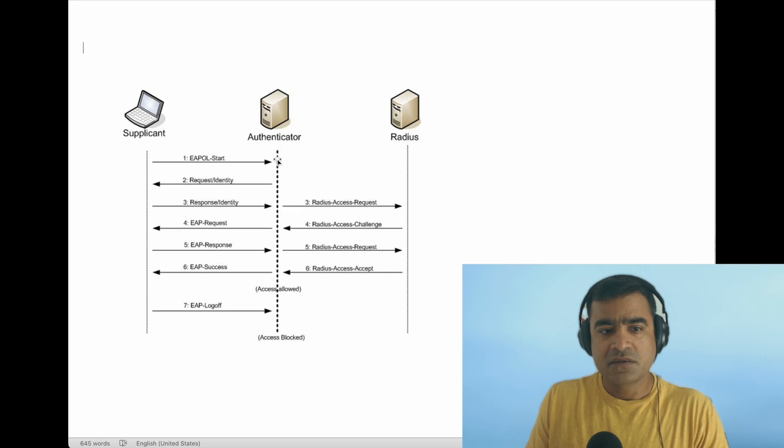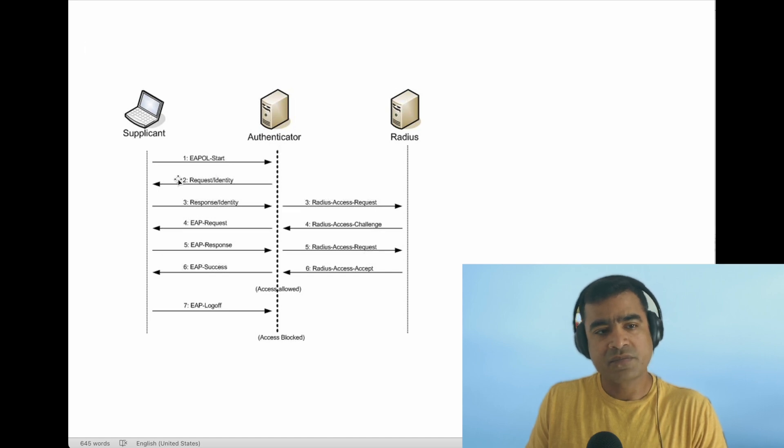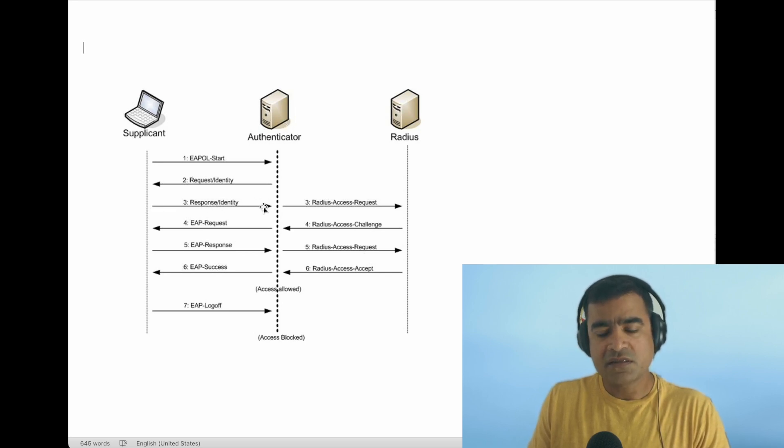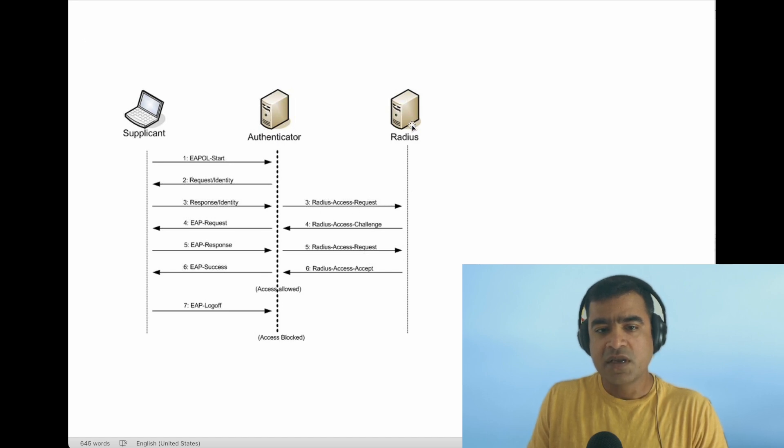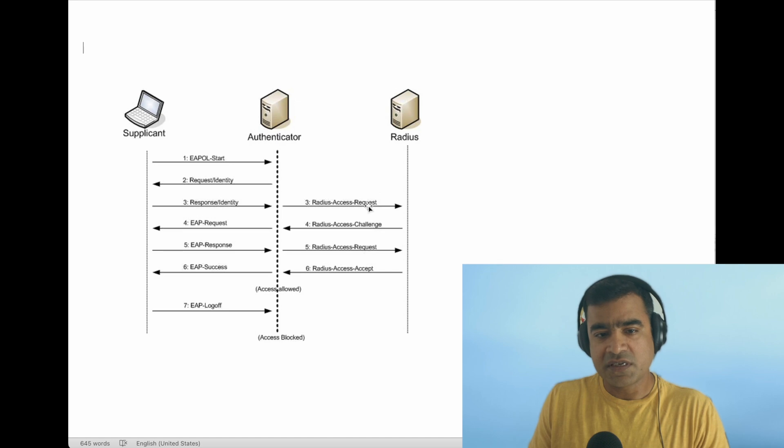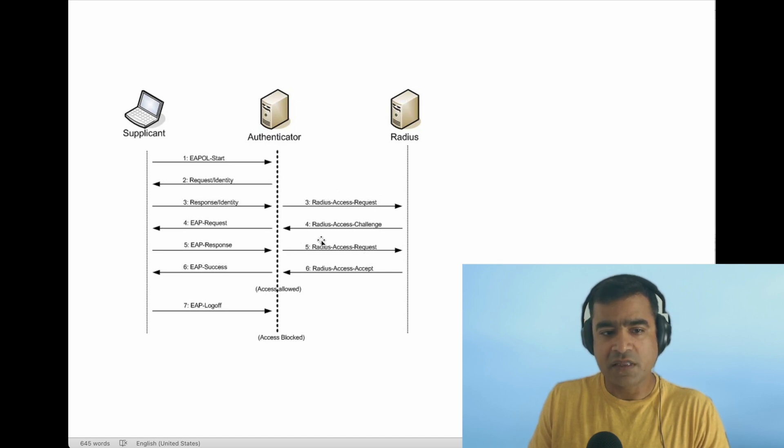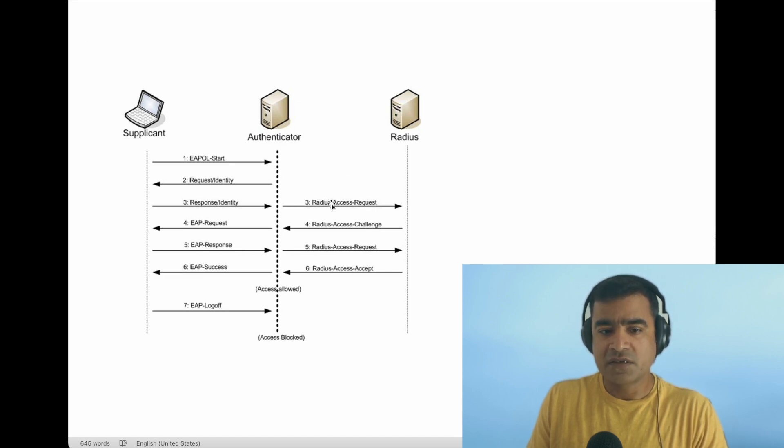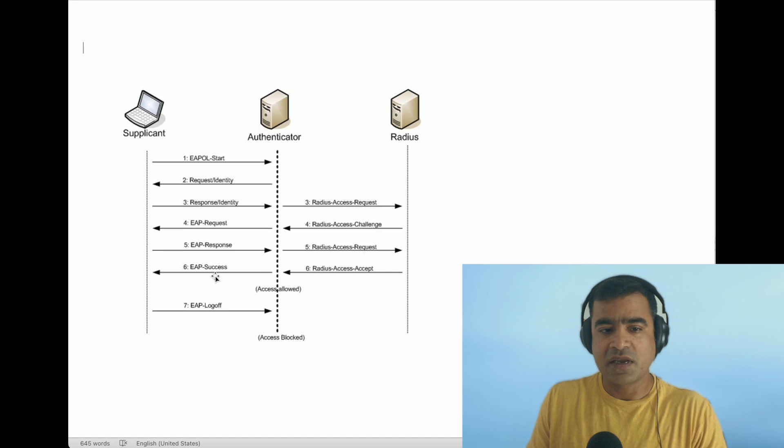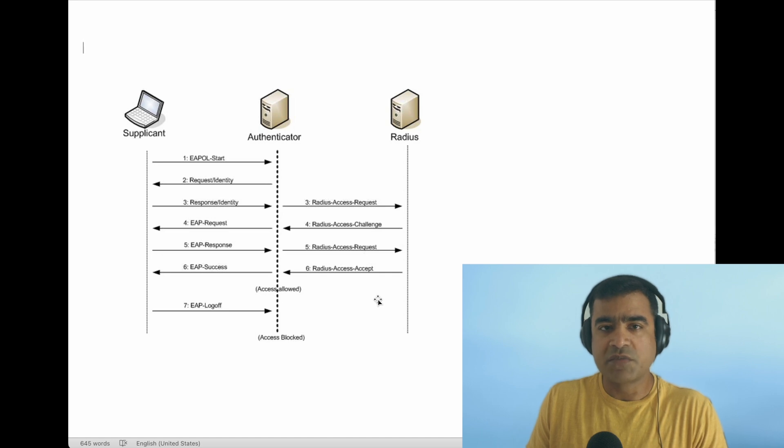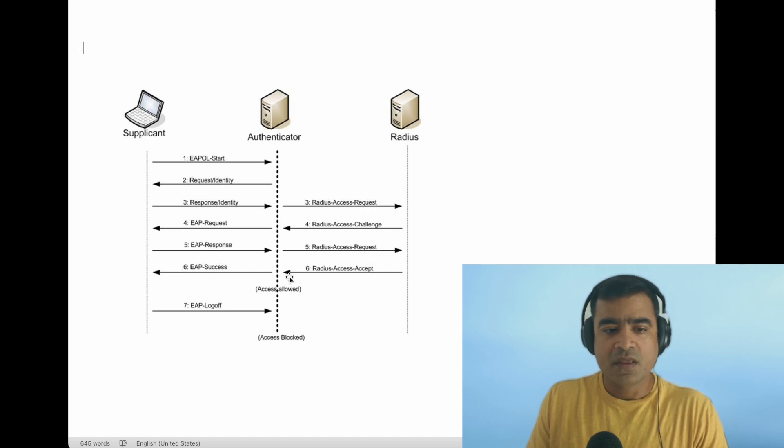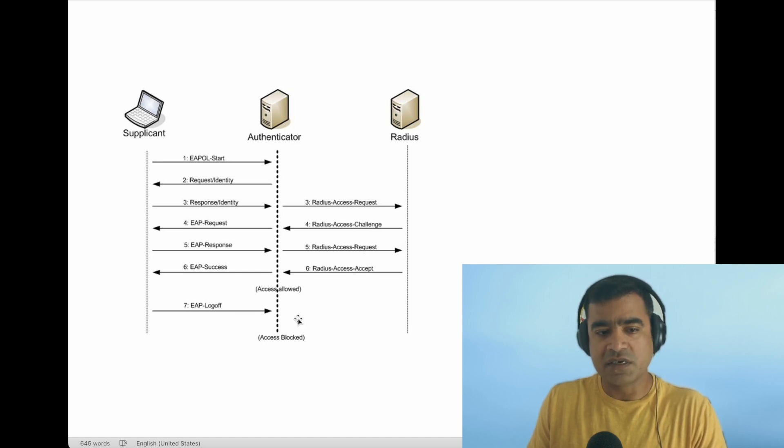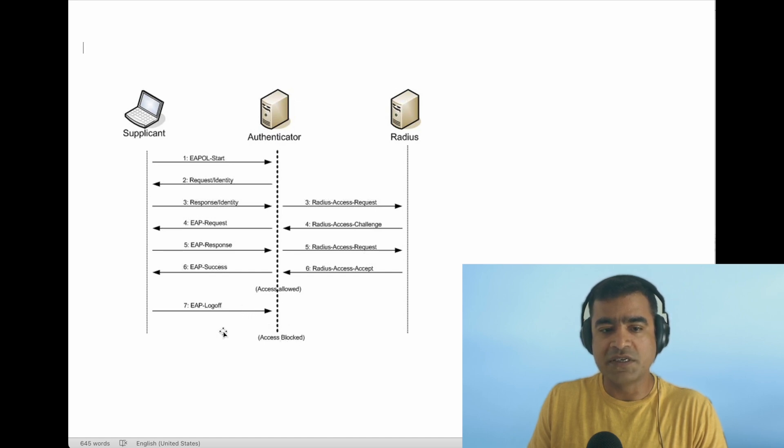The authenticator in turn requests identity. The supplicant will respond with its identity. The authenticator relays this identity information to the RADIUS server. Based on how you're authenticating, RADIUS may ask for more detail, so you may see a challenge—a complete RADIUS process going on—and that is all facilitated using EAP request and response messages. Once RADIUS is satisfied and gives you RADIUS Access Accept, the authenticator is going to send you EAP Success. At that point, the port is completely open and you can do whatever your role allows you to do. Once this user wants to sign off or disconnect, they will send an EAP Logoff, and the port will fall back to the initial state, which is access blocked.